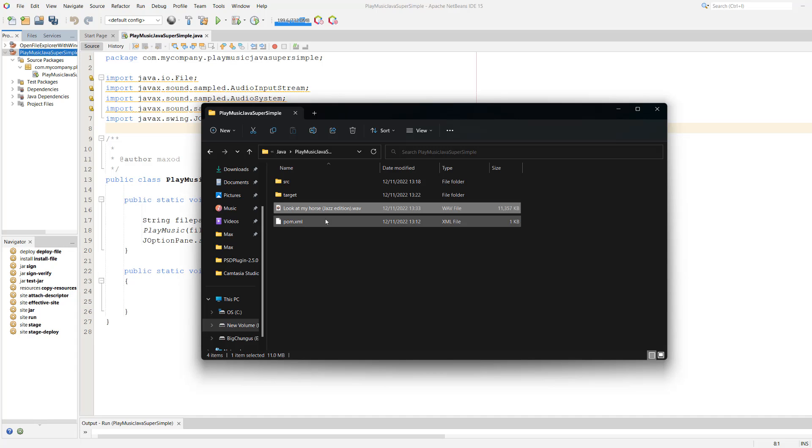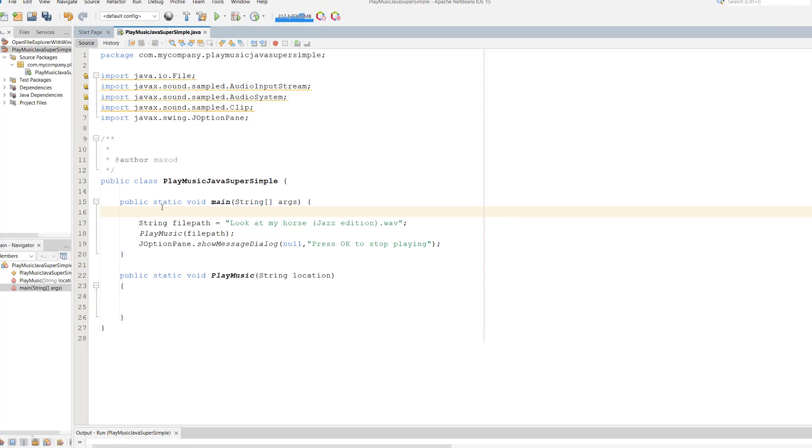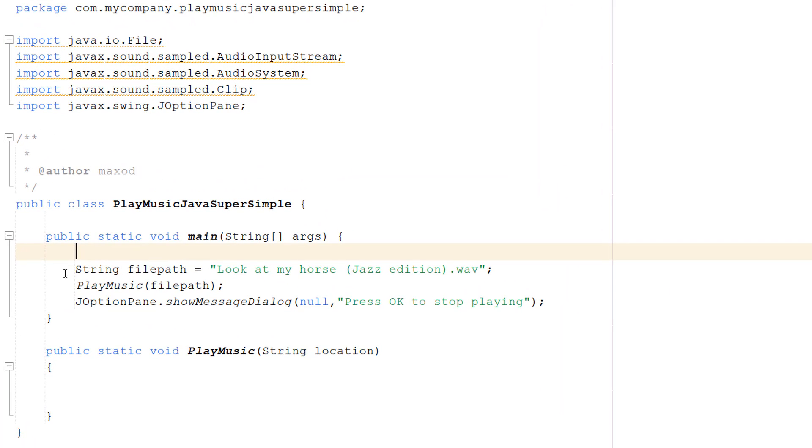It's called "Look at My Horse Jazz Edition.wav," a real classic if you've been with my channel for a long time. So let's get right into the code.